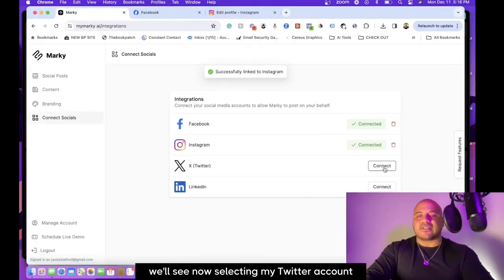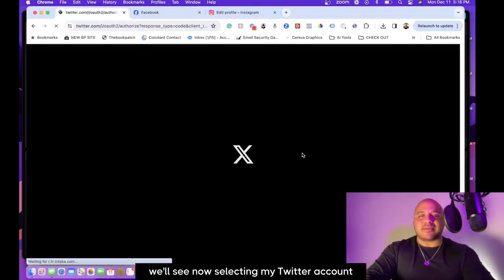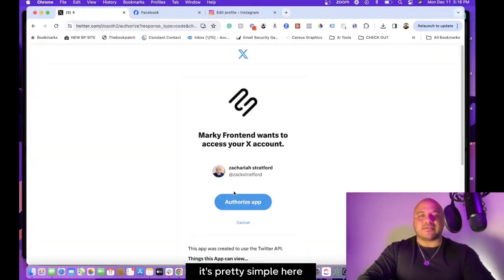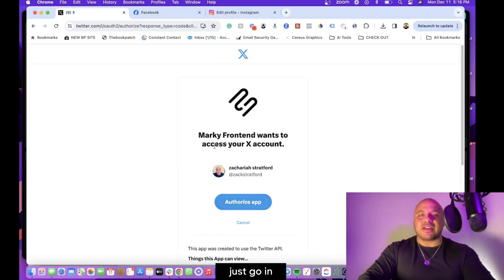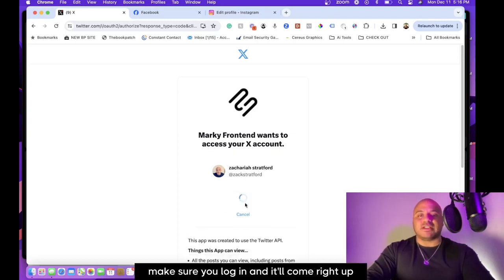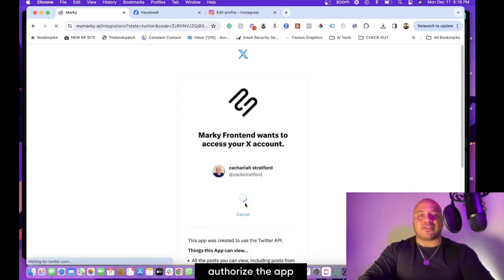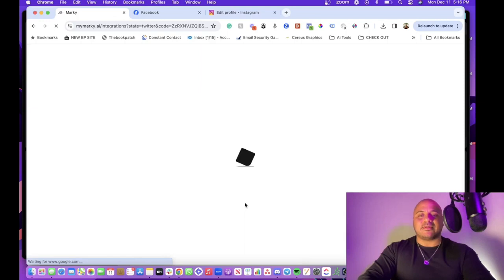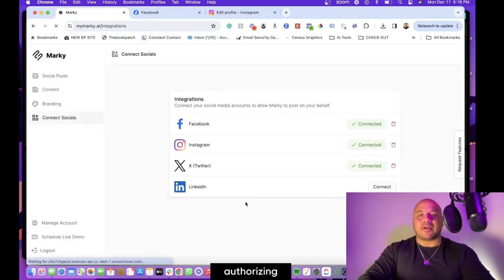Now selecting my Twitter account—it's pretty simple here. Just go in, make sure you log in, and it'll come right up. Authorize the app, authorizing, and it's connected.